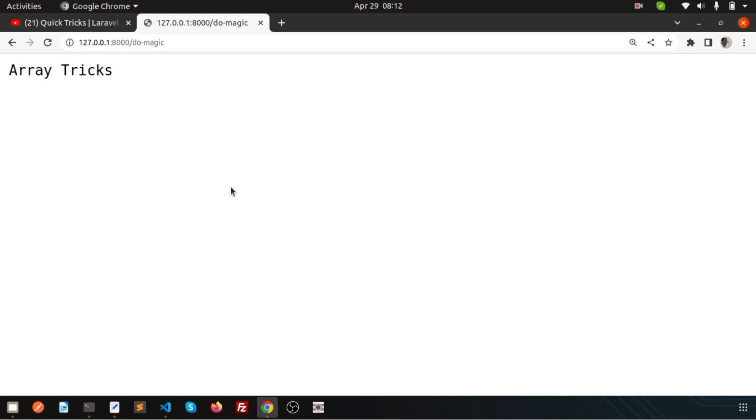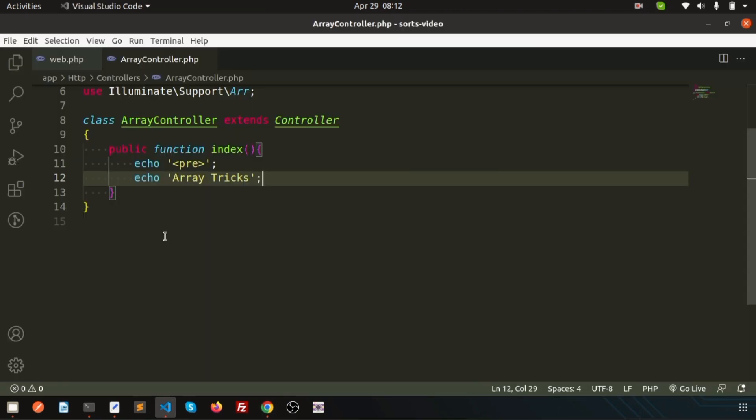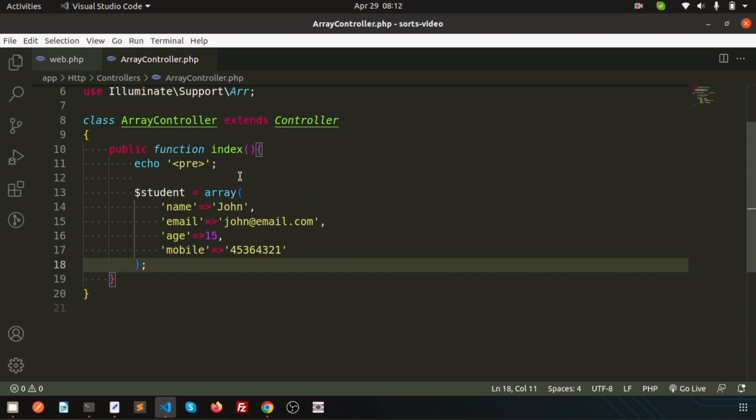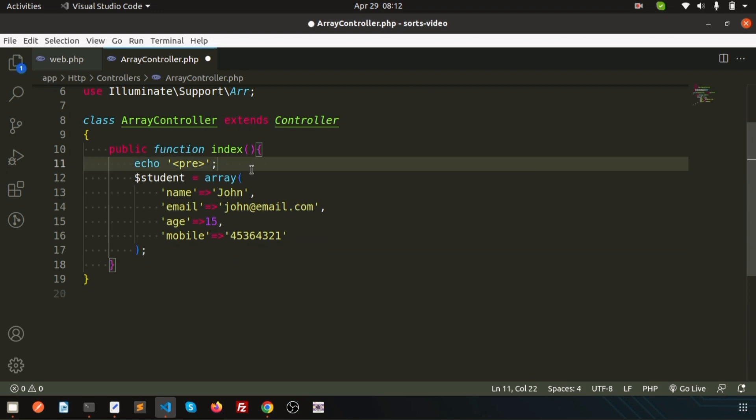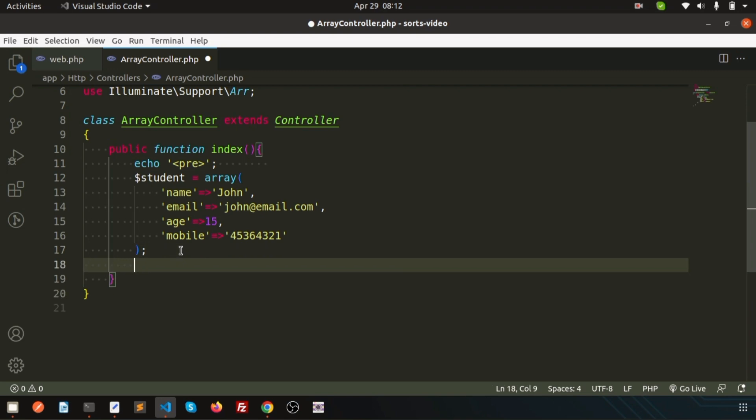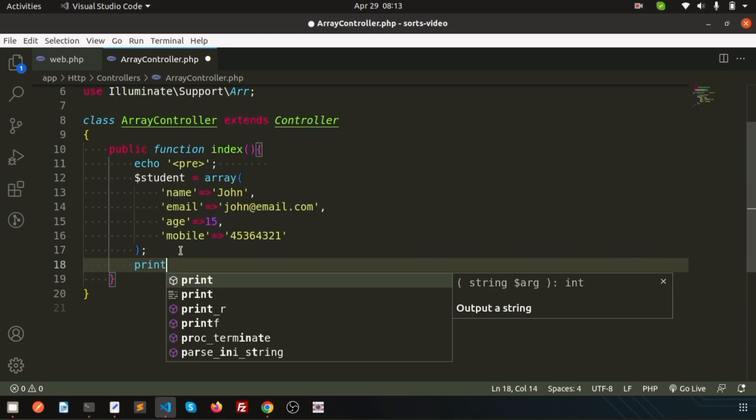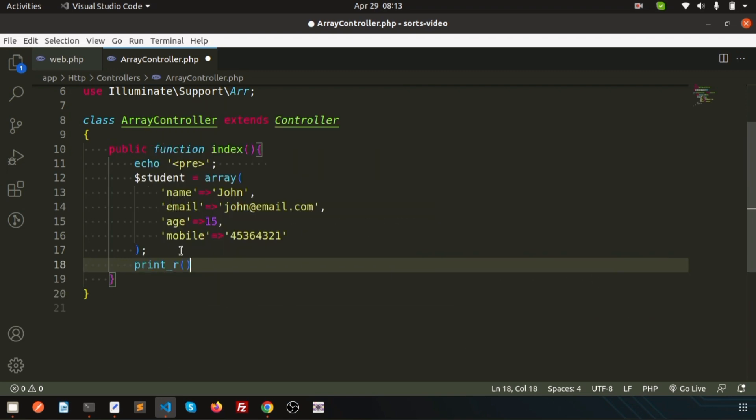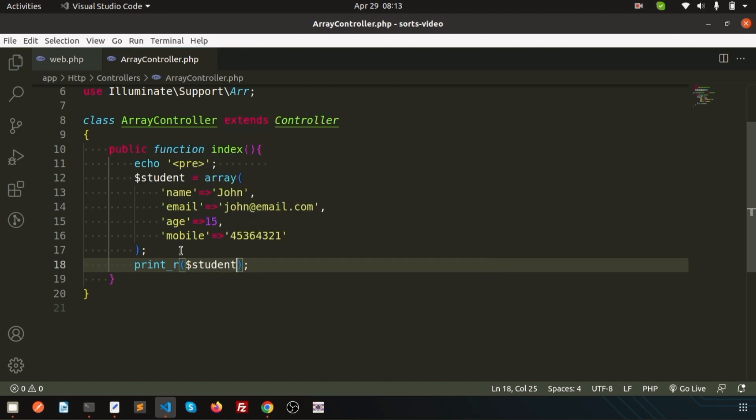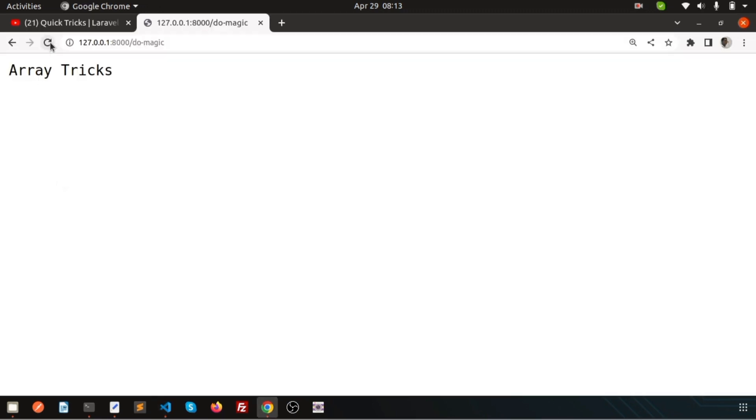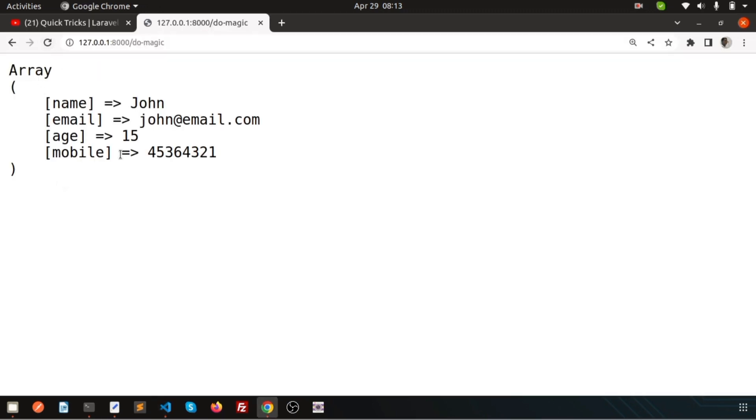There may be student data like name, email, age, mobile number. I don't want to return all the things. I want to remove some things, means I want to remove some key value. Suppose we have an array like this, the student array. If I just print here, suppose let's print_r and let's use dollar student, we are getting all the things.